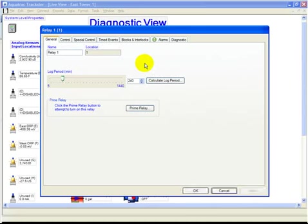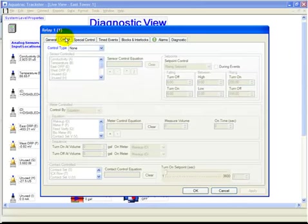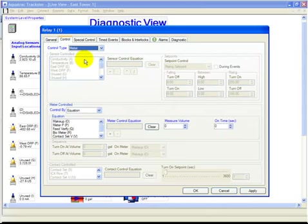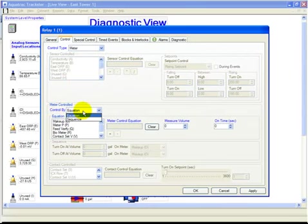Now the property page for relay one is opened. Click the control tab. In the control type, select meter. In the control by drop-down box, select sequence.